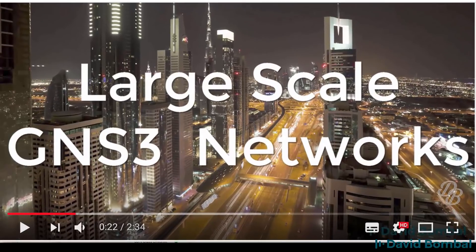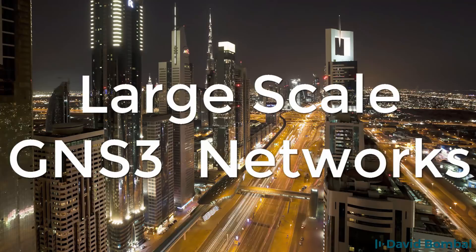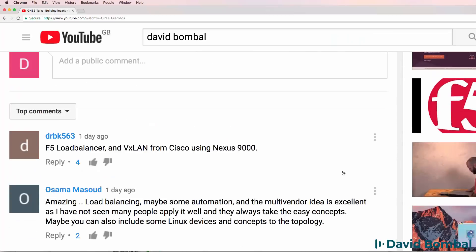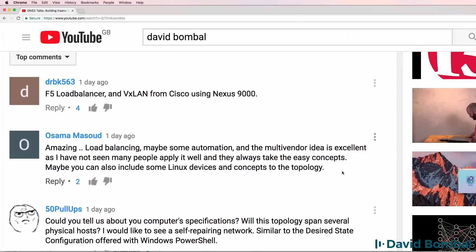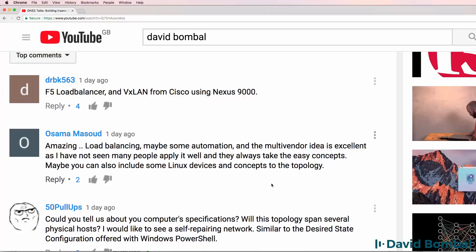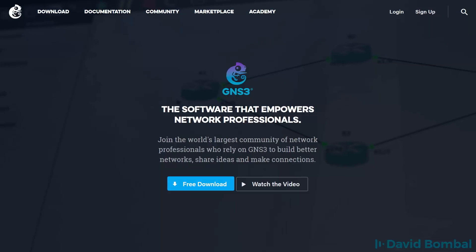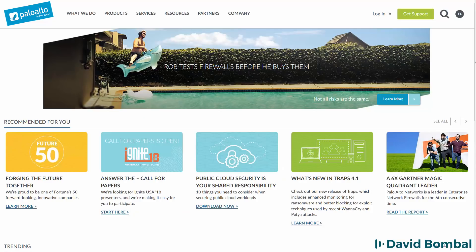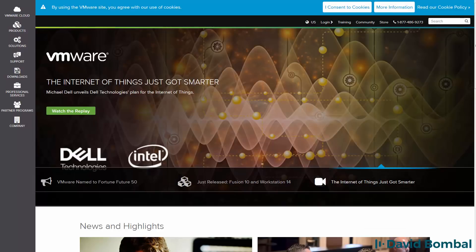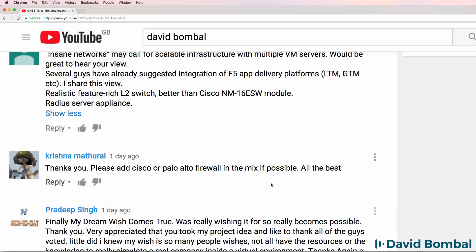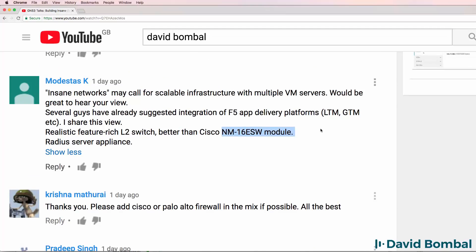I just want to say thank you to all of you who commented on my video on large-scale GNS3 networks. There were a lot of suggestions about technologies to add, including F5, Palo Alto, Juniper and many other devices. Please continue to give me feedback as we grow this network together. I'm going to start off small with an NM16 ESW module in a router, but I will create a large campus network and run protocols such as VRRP, HSRP, and various versions of Spanning Tree.